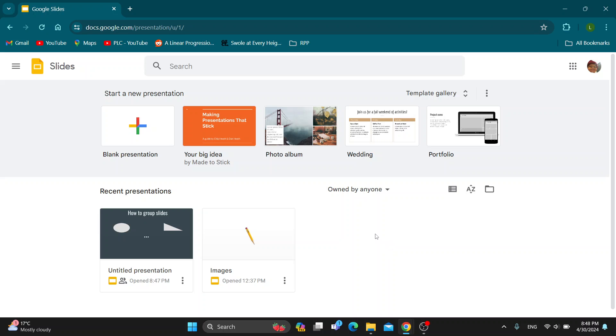Hey everybody, what's up and welcome back to today's video. Today I'm going to show you how to find the explore button on Google Docs. This is a very simple thing to do.